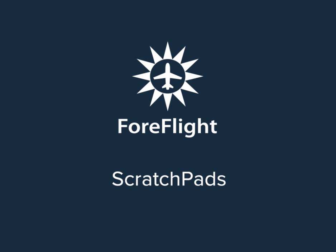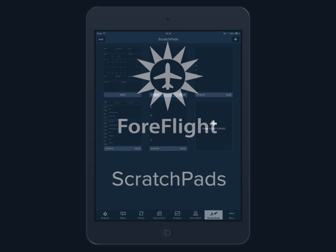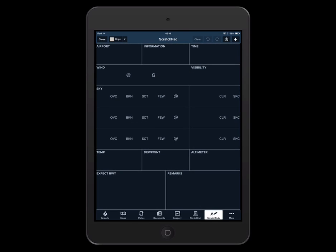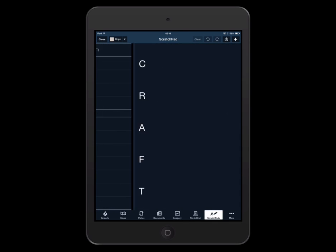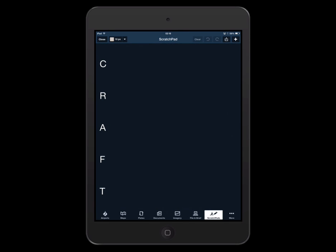ForeFlight Mobile 6.7 features enhanced scratch pad functionality. The scratch pads view now has six different templates to choose from that make it easy to keep notes.